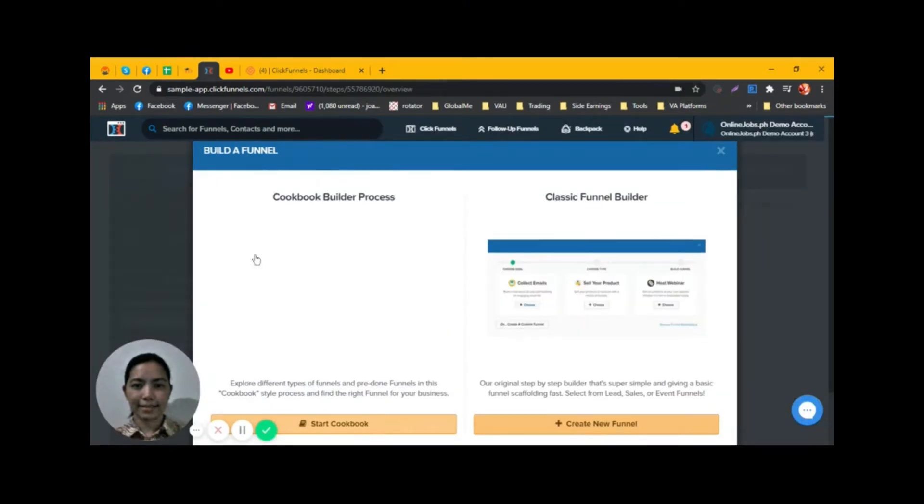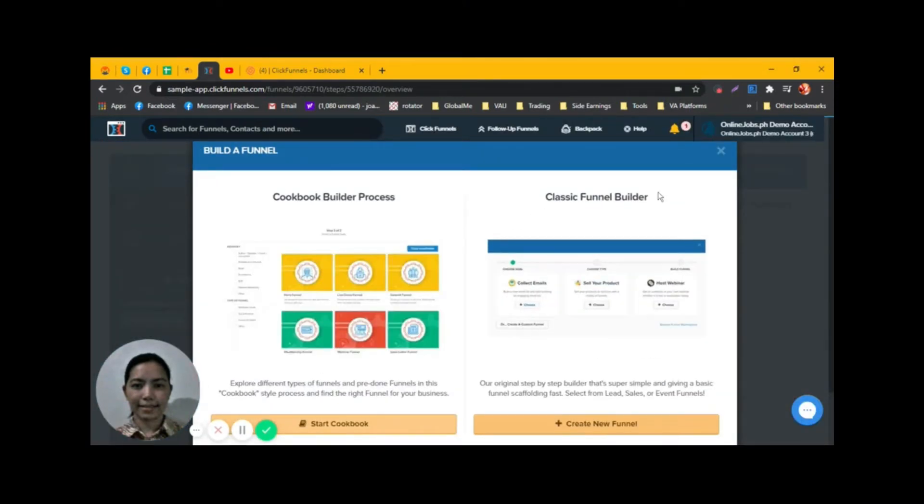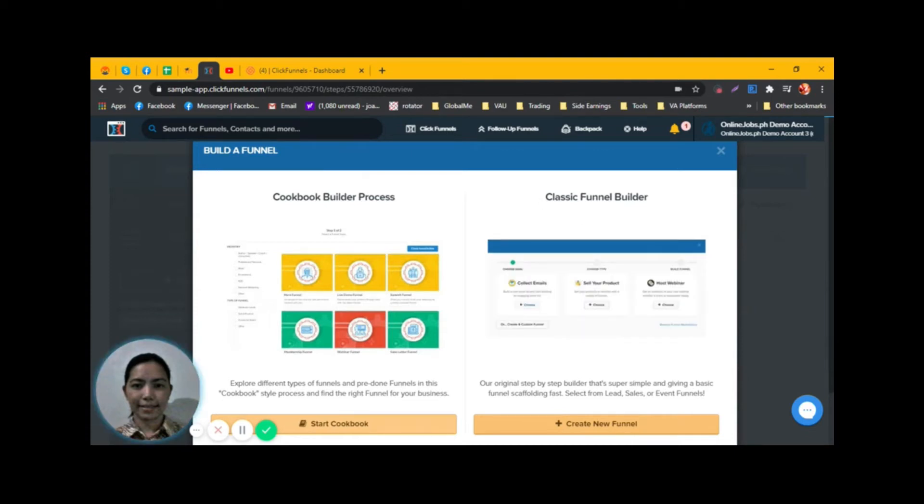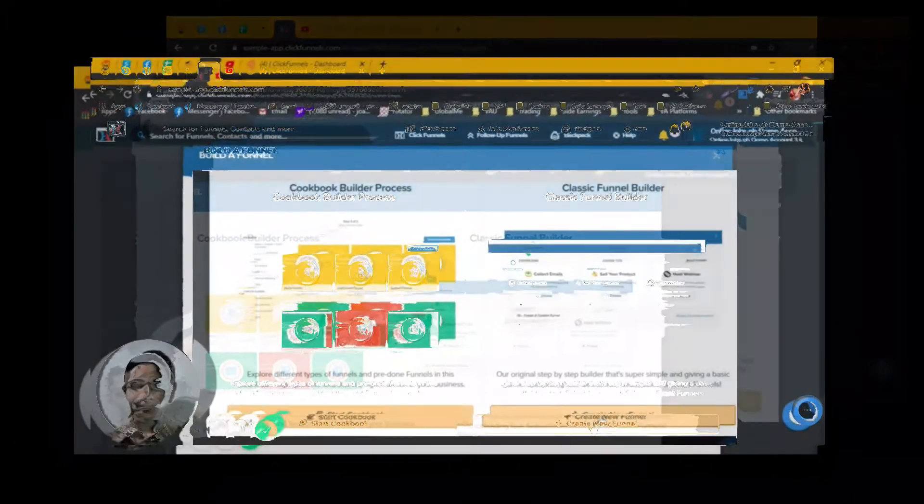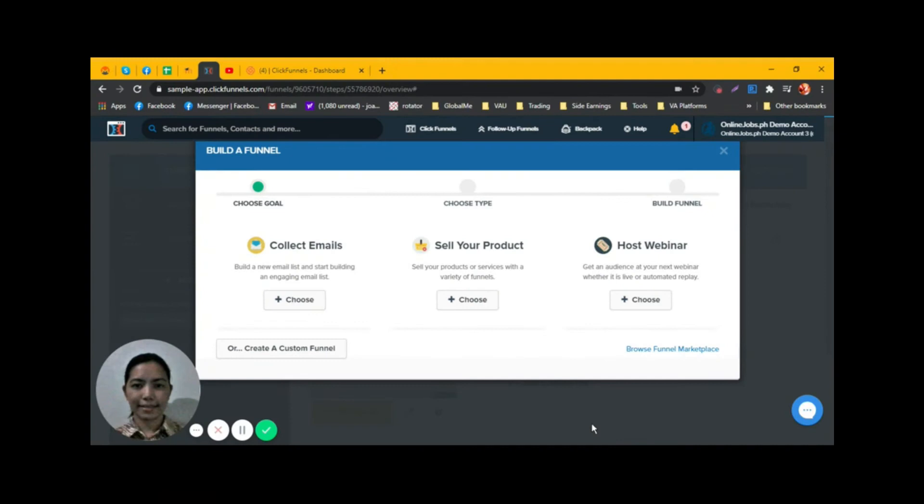There are two options: the Classic Funnel Builder and the Cookbook Builder Process. We'll select Classic Funnel Builder.